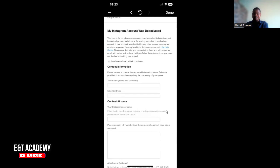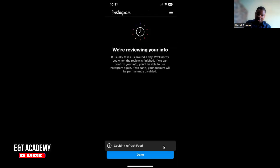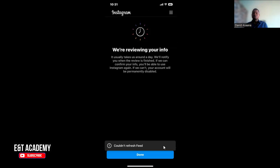After filling out the form, click the submit button. When you submit, you will see a message: 'We are reviewing your info. It usually takes us around a day. We'll notify you when the review is finished. If we can confirm your info, you'll be able to use Instagram again. If we can't, your account will be permanently disabled.'